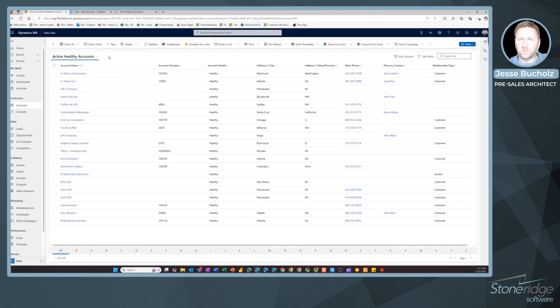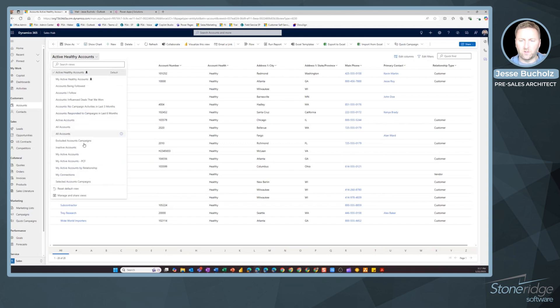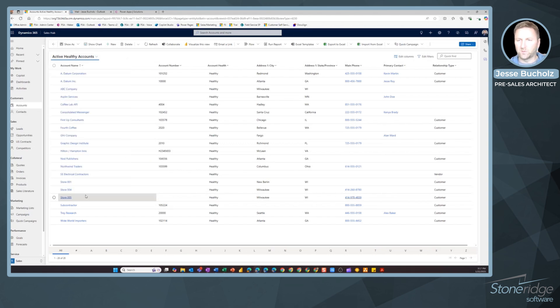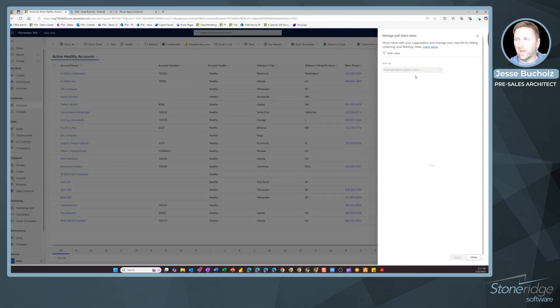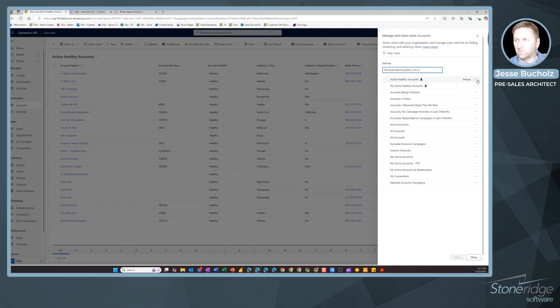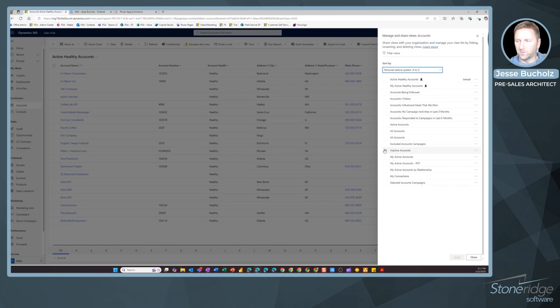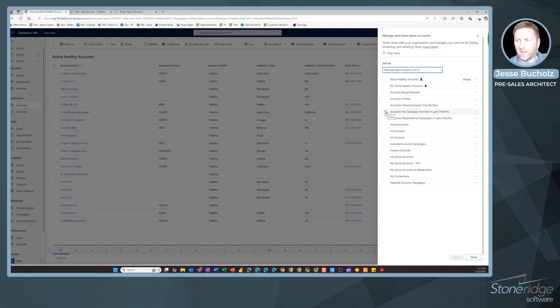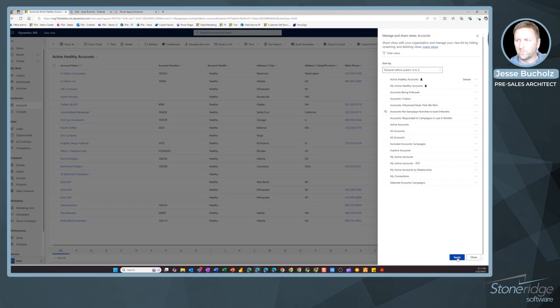If you get to a point where you need to scrub these out, I can do that as well. Come into your dropdown, go to manage and share views. I can remove, I can delete these. I could hide them if I wanted to change visibility there. You could also hide some of these system views as well. Maybe there's just too much clutter. I don't need to see accounts with no campaign activity in the last three months, because maybe that's not something I'm tracking anyway. I can scrub out my view a little bit too.